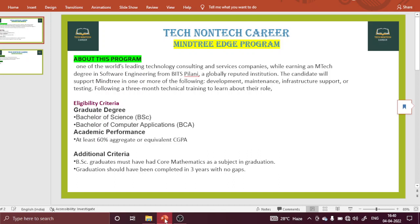For additional criteria, B.Sc. graduates must have had core mathematics as a subject in their graduation. Whenever you are applying for the Mindtree EDGE program, if you have a B.Sc. degree, there must be a core mathematics subject in your academic background.